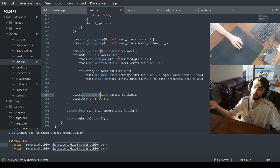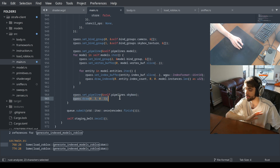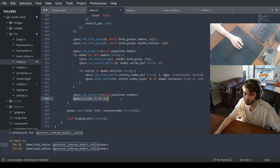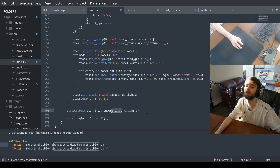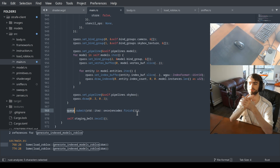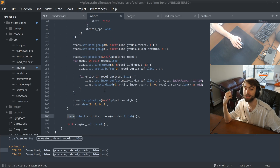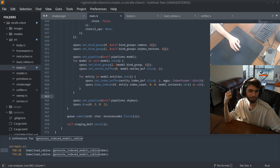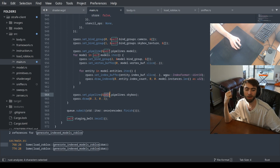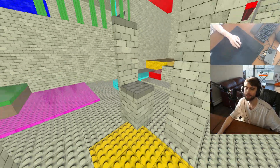Then we switch from the model drawing pipeline to the skybox drawing pipeline and draw the skybox. We tell the GPU: submit the queue, run the encoder, run all those commands. And that's drawing one frame — it does it again at 2000 frames per second. That's how the game works. That's how I go from an RBXM file to a rendered scene.